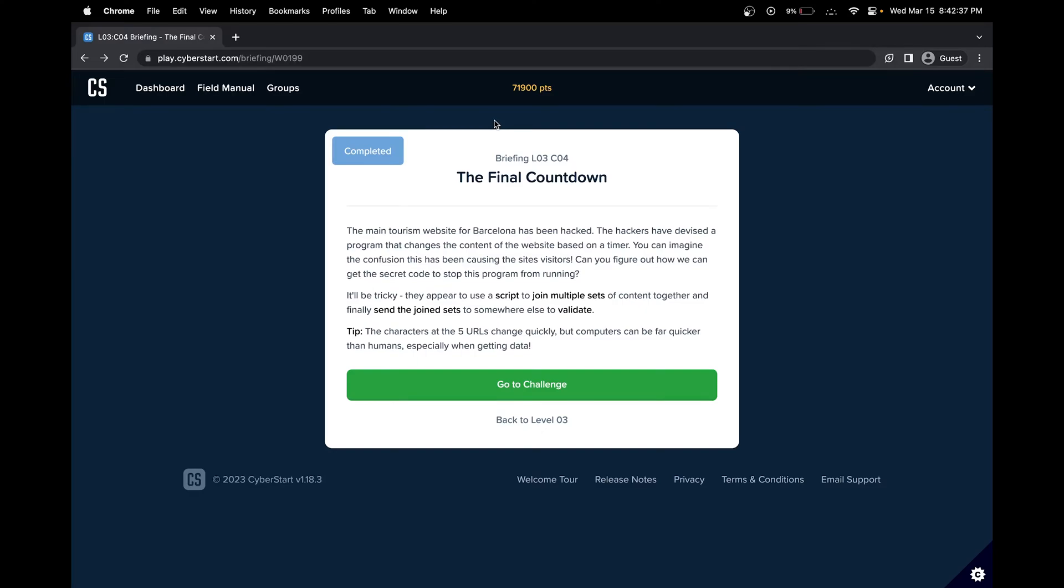Hello, in this CyberStart Cybersecurity Challenge, we'll be doing the Intern Base, Level 3, Challenge 4: The Final Countdown. Let's get started.